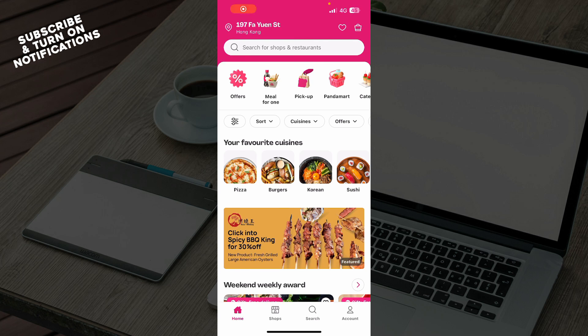Hello guys and welcome back to the channel. Today I'll be showing you how to fix the FoodPanda app not working. So the first thing you need to do is go to the Google Play Store